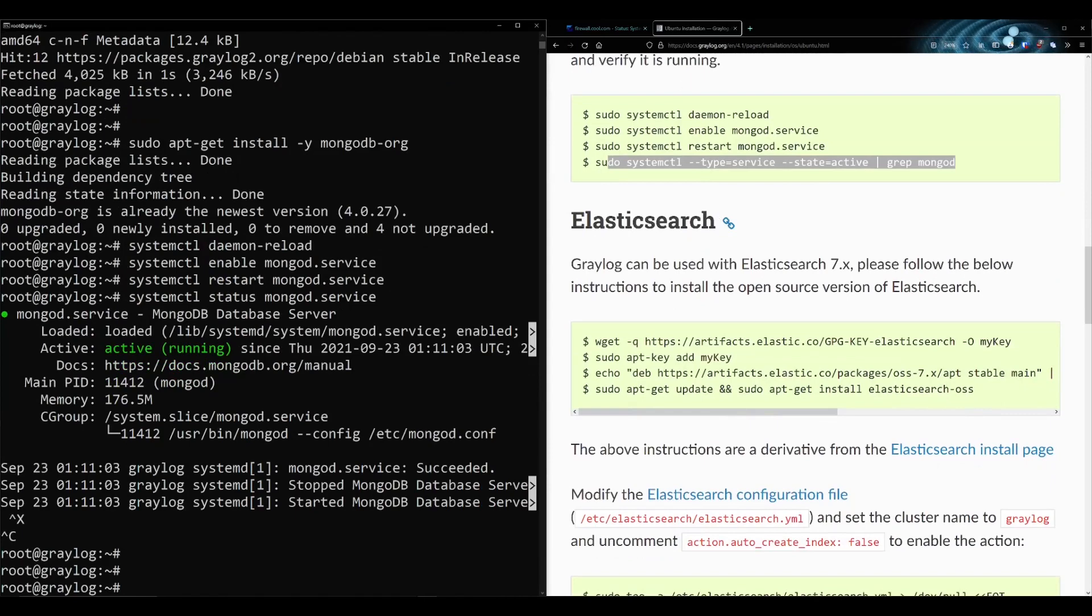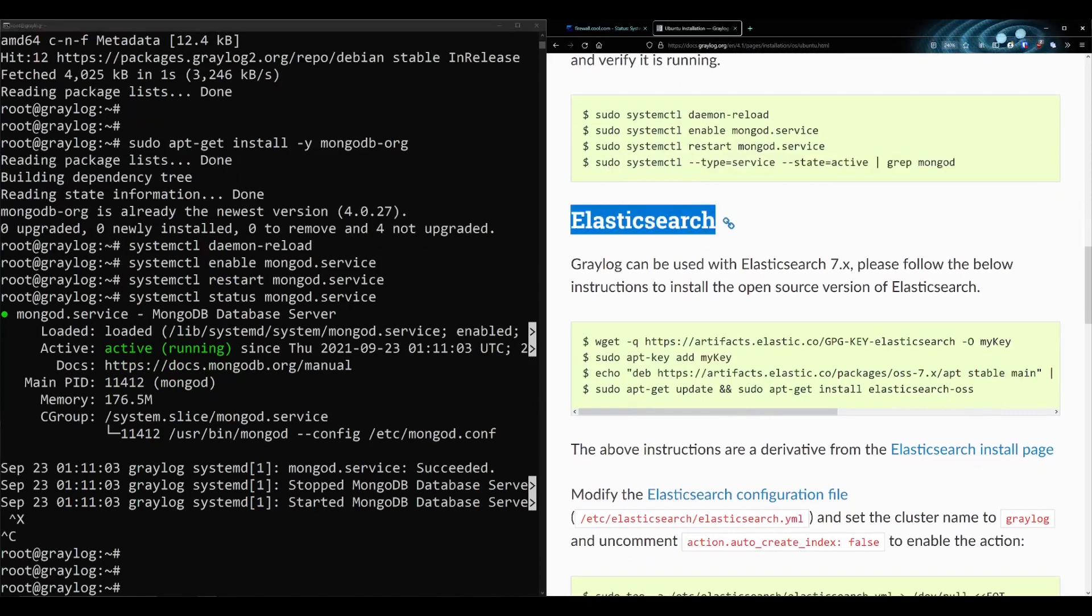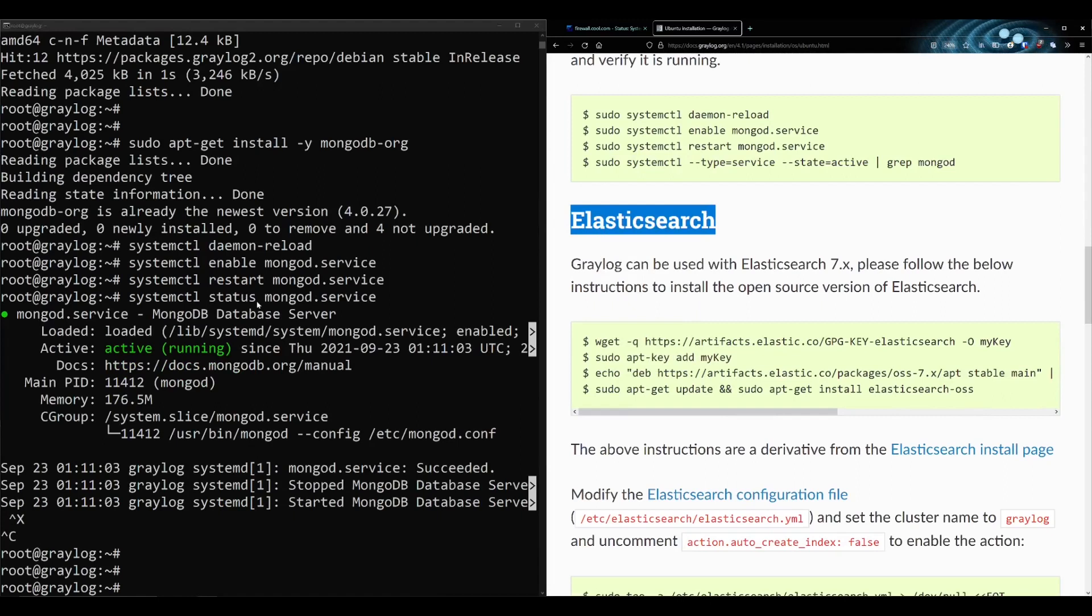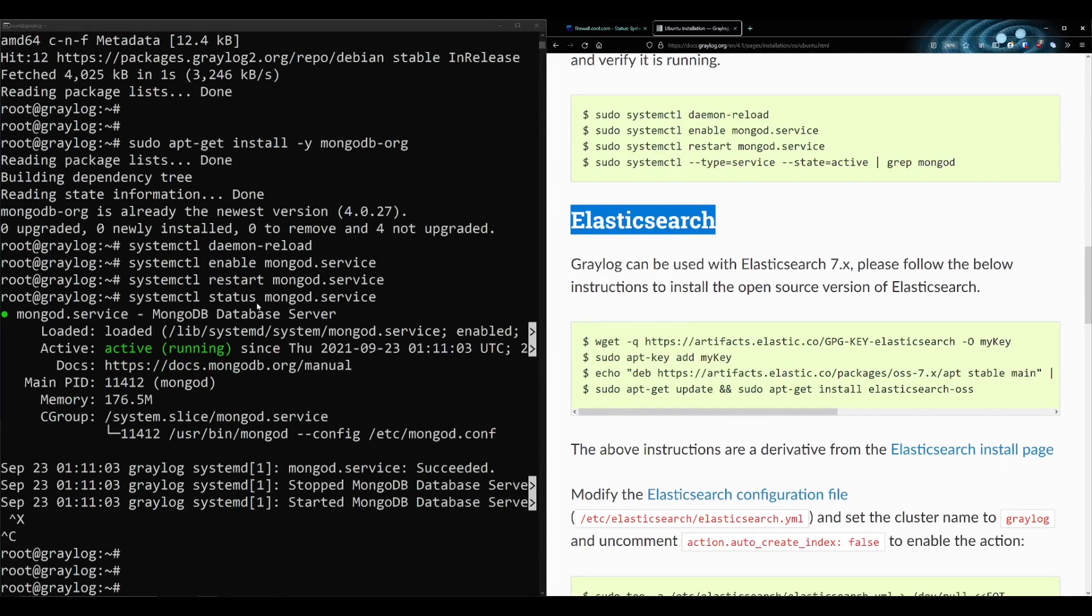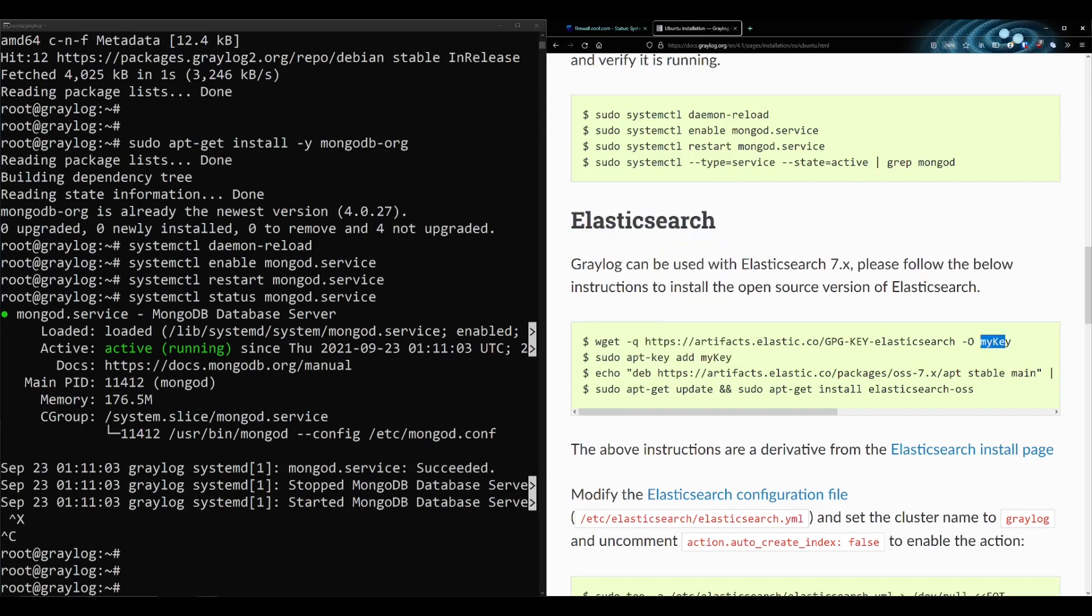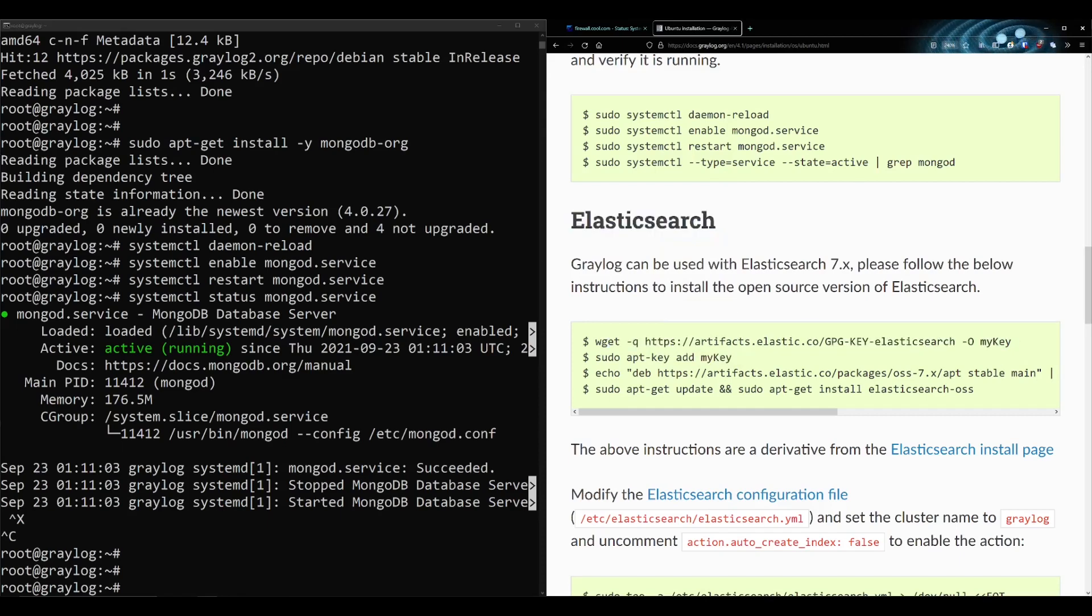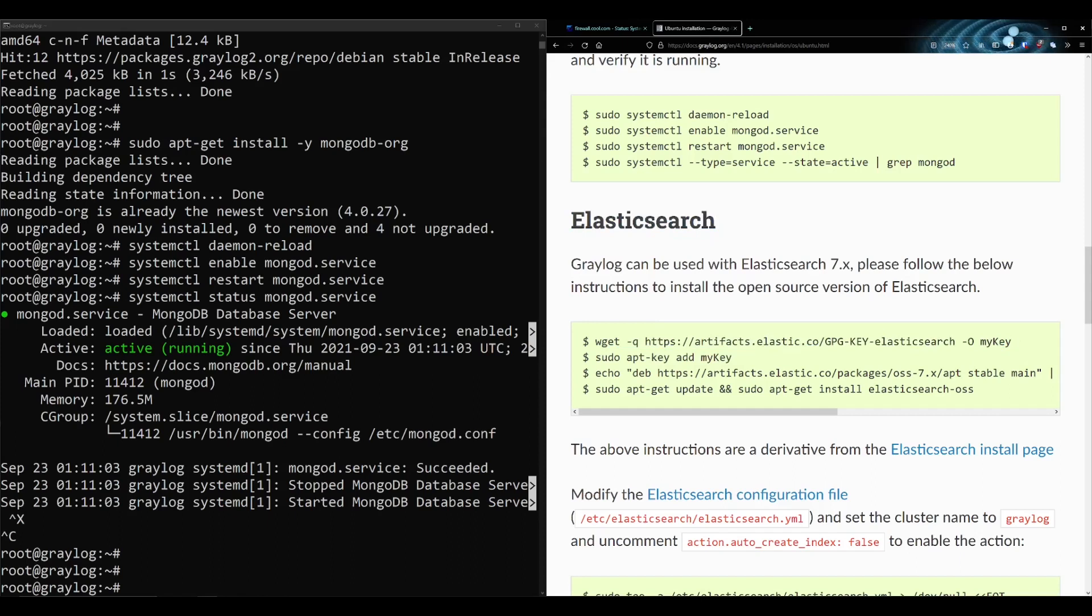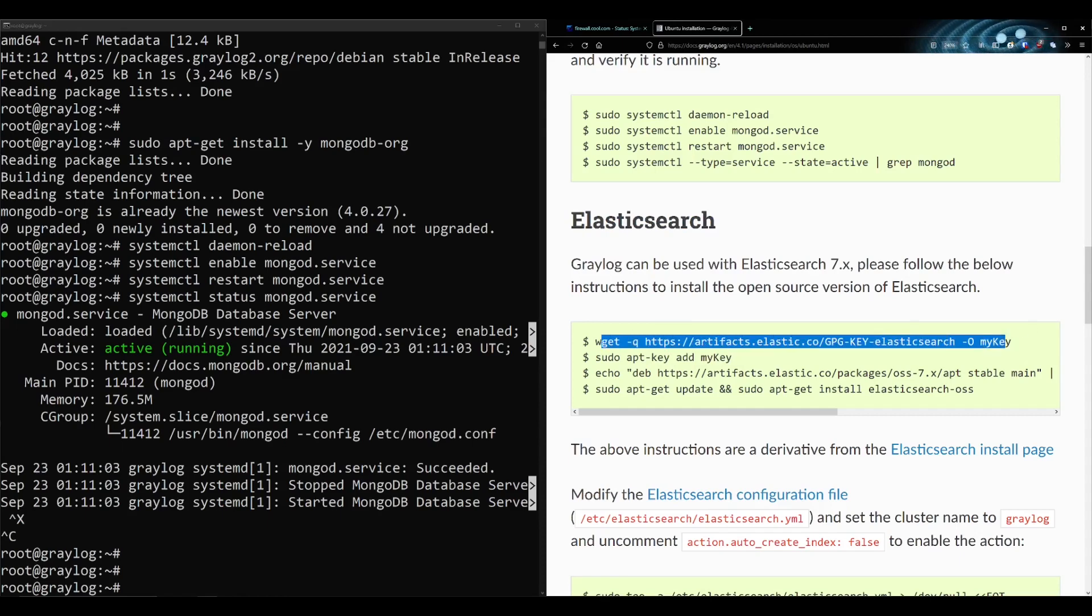Let's do Elasticsearch next. Elasticsearch is where all the logs are going to be, or at least where you search for the logs. I'm not an expert of Elasticsearch at all. It's probably one of the least things I know out of all this stuff. I know enough to get it installed and get my logs into it. You usually manage all this through the Graylog web GUI, so you don't really need to get too in-depth with Elasticsearch.